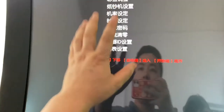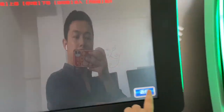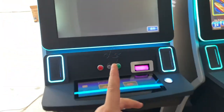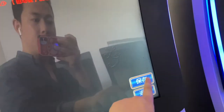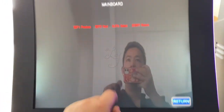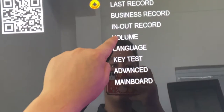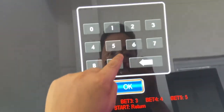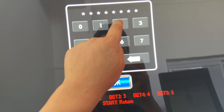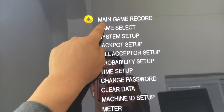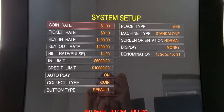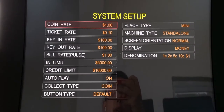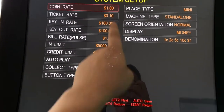Right now if you insert one dollar it shows 100 credits, but 100 should show 10,000 credits. You need to make the settings like this. Go to Game Setup and make sure the system is configured correctly.